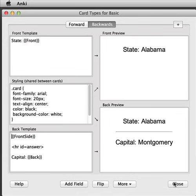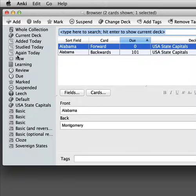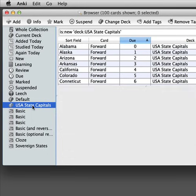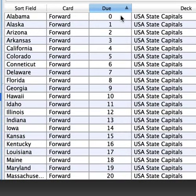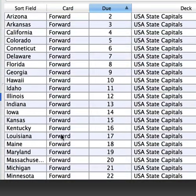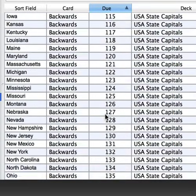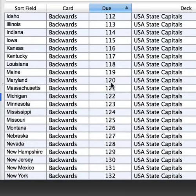Let's go have a look in the browser. We'll close this window, close this one, and click on Browse. Let's look at all new cards by clicking on New and we'll look at the USA State Capitals deck — hold down Control or Command on Mac and click on that. So now we're searching for new cards in the deck USA State Capitals. If we look at the due date here and scroll down, we can see all the forward cards are due one after another and all the backwards cards are due later on. They have higher due numbers so they'll be shown later on after all the forward cards have been reviewed.